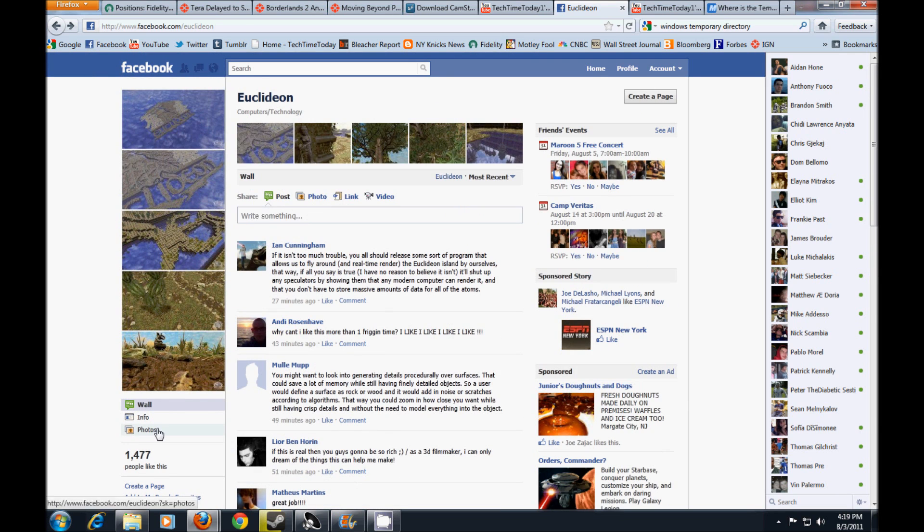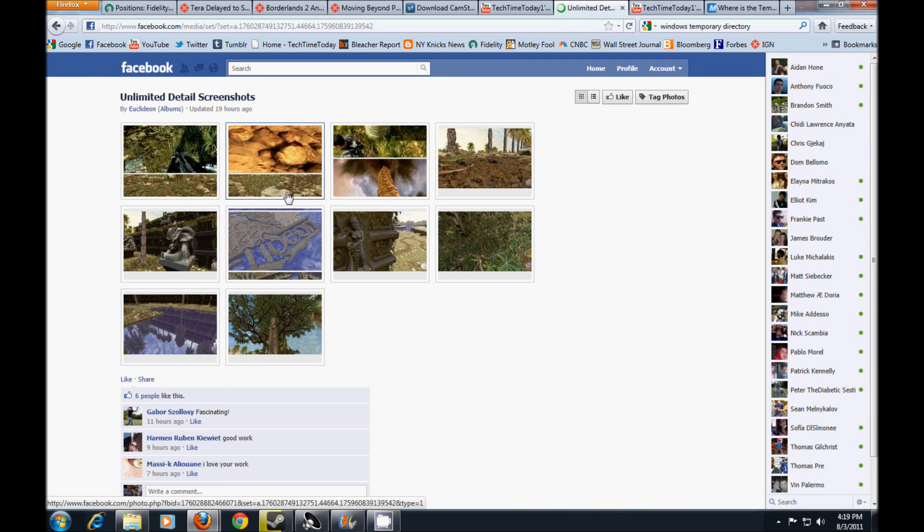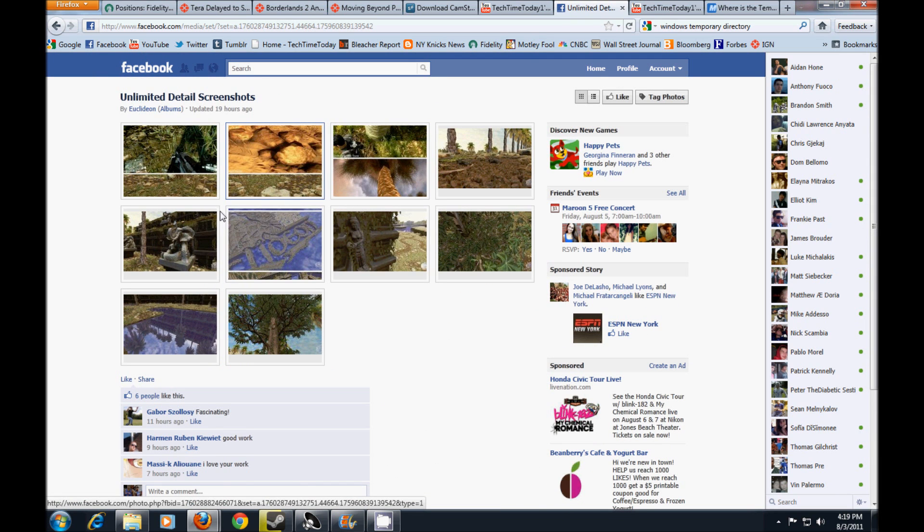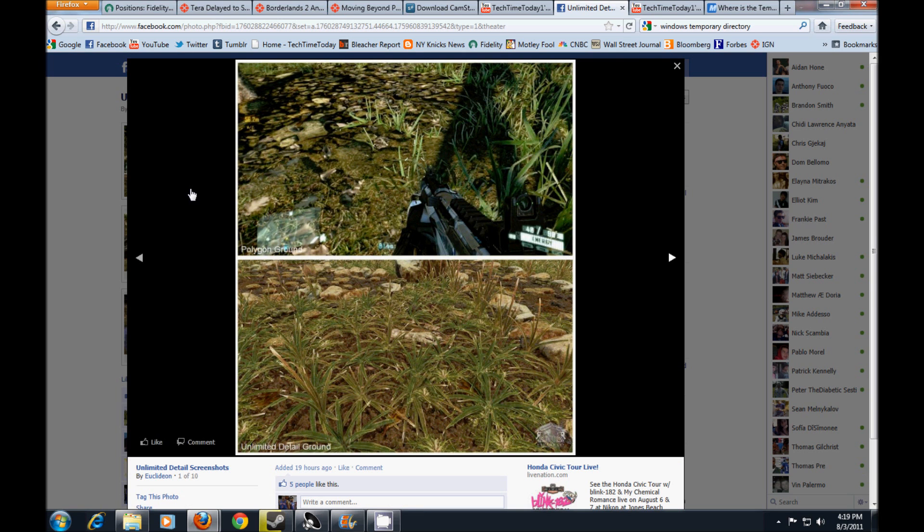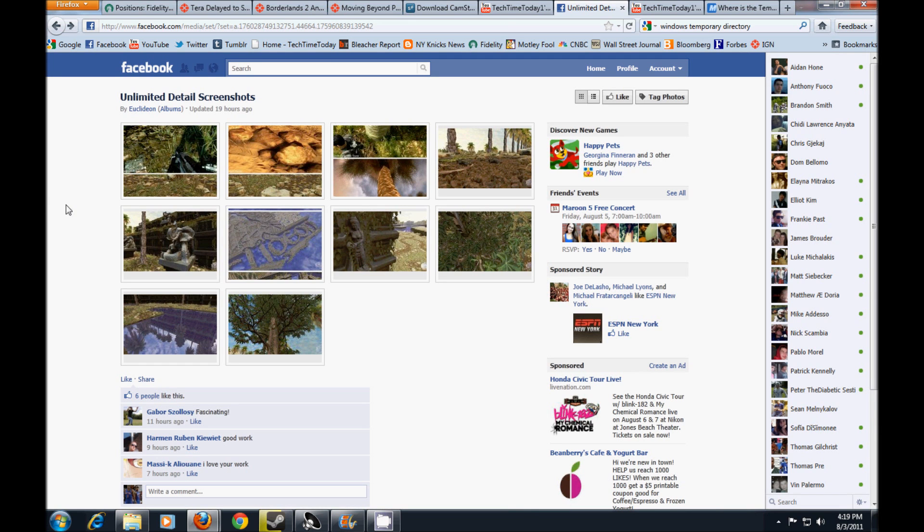Supposedly they can run extremely realistic looking games on even today's hardware. Right here they compare it to Crysis 2, and as you can see, the detail is not even close. The new engine is by far better looking than Crysis 2's ground. They say that one square meter of dirt has more detail than any game ever created, so this stuff is pretty big.